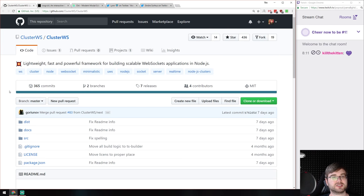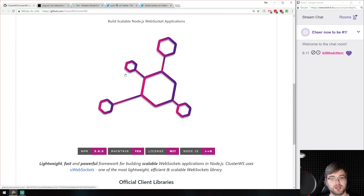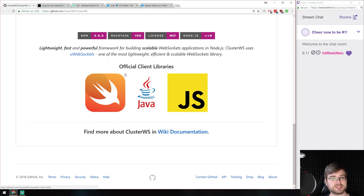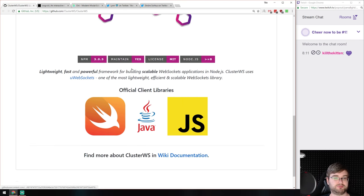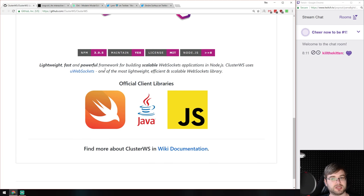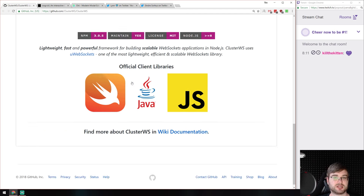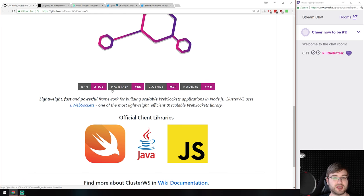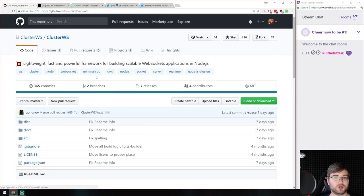We have ClusterWS, a lightweight, fast, and powerful framework for building scalable WebSocket applications in Node.js — just as it says, you can build a WebSocket app with cluster capabilities. It has clients in Java and Swift, so I imagine they're doing something with mobile apps. If you ever wanted to build scalable WebSocket apps, this is probably the framework to look at — also written in TypeScript.